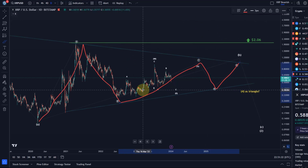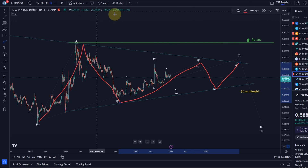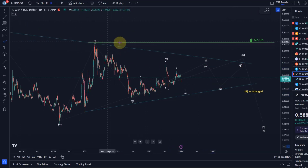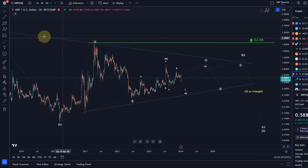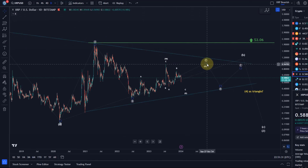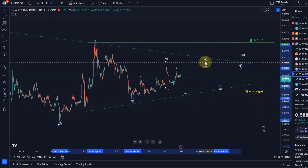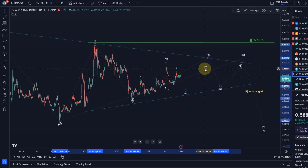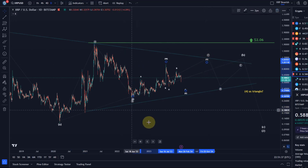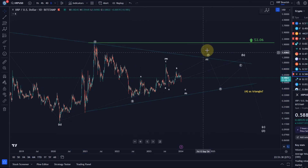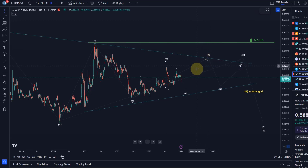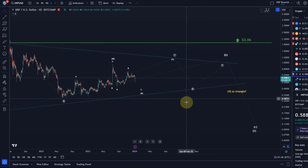If XRP manages to break above $2.06, that would invalidate the idea of this triangle. Until then, it really has space — even the C wave of the triangle could of course move higher. I've added the trend line here that's relevant. The C wave might reach that trend line — it's an idea. Basically the assumption is we are currently in the C wave of that triangle. Now how would the C wave play out?